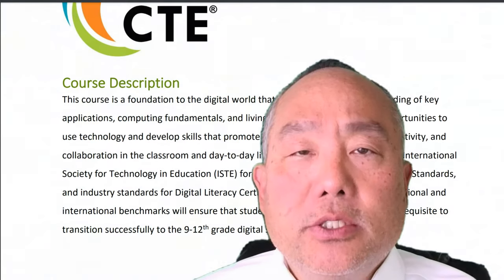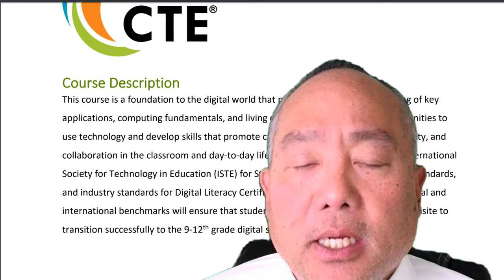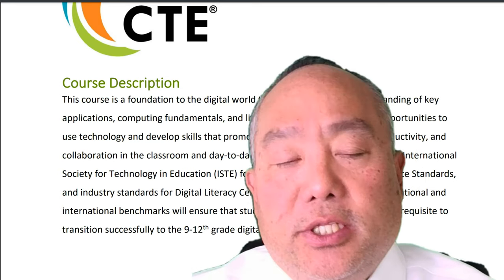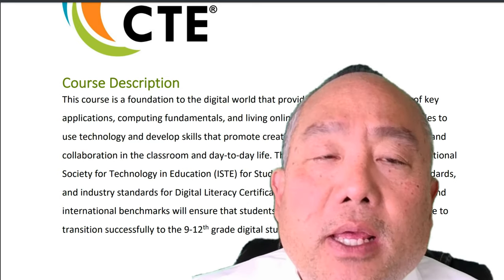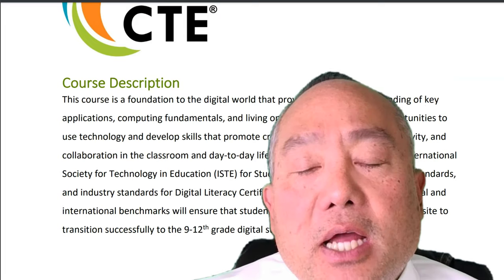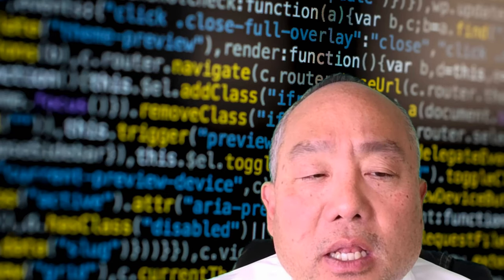Hello, my name is Mr. Lu and I am your 7-Minute Sensei. This course is a foundation to the digital world that provides a broad understanding of key applications, computing fundamentals, and living online.